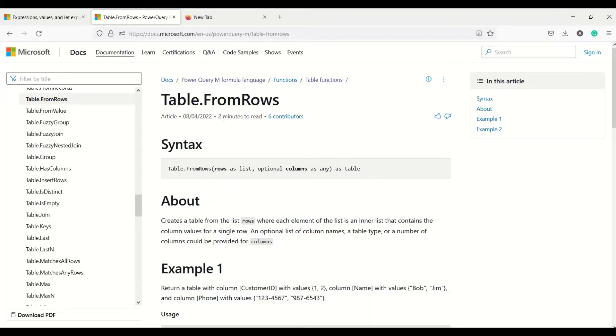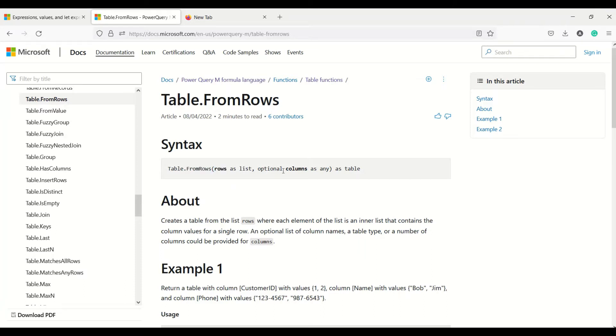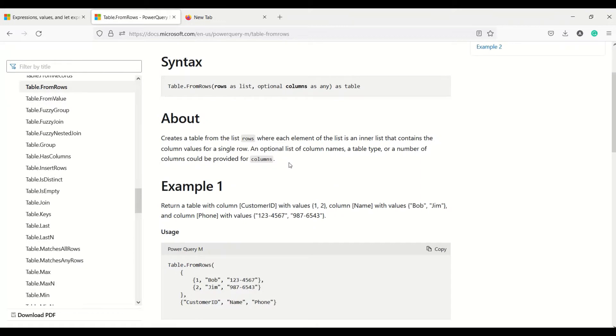Let's look at the arguments which we need to give. We need to give rows as a list, and optional columns. We can specify what column names are, and we can also specify the data type of those columns.